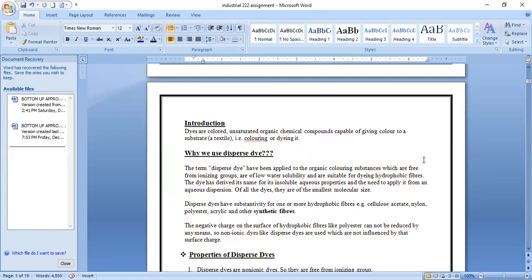Why we use dispersed dyes? The term dispersed dyes has been applied to organic coloring substances which are free from ionizing groups and are of low water solubility. These are suitable for dyeing hydrophobic fibers. Because dispersed dyes are free from ionizing groups, they are used to dye hydrophobic fibers.